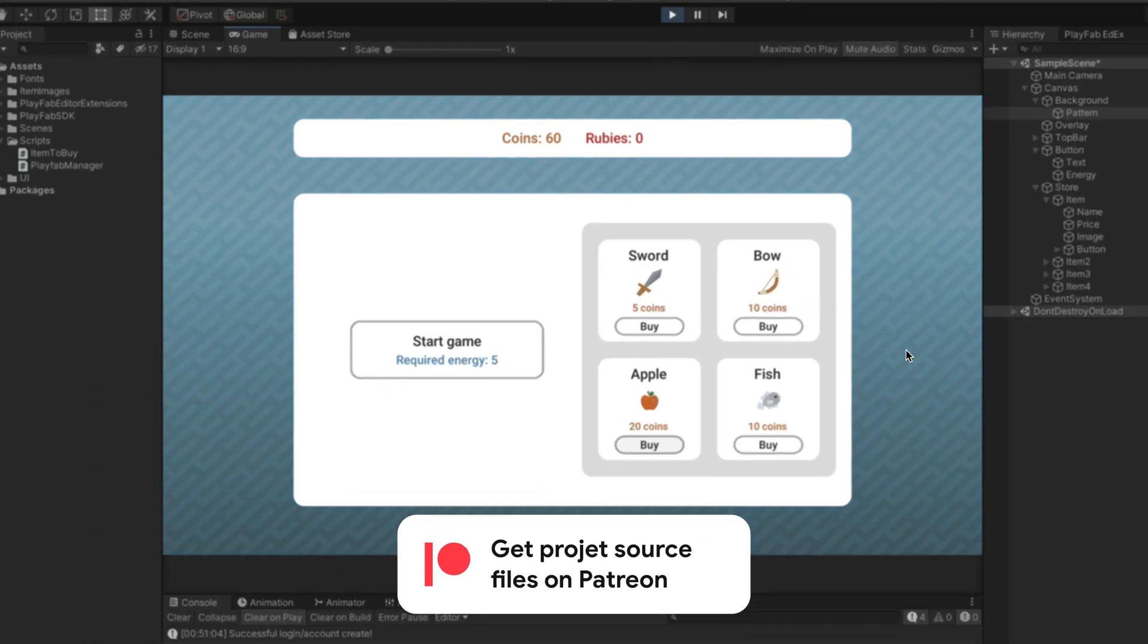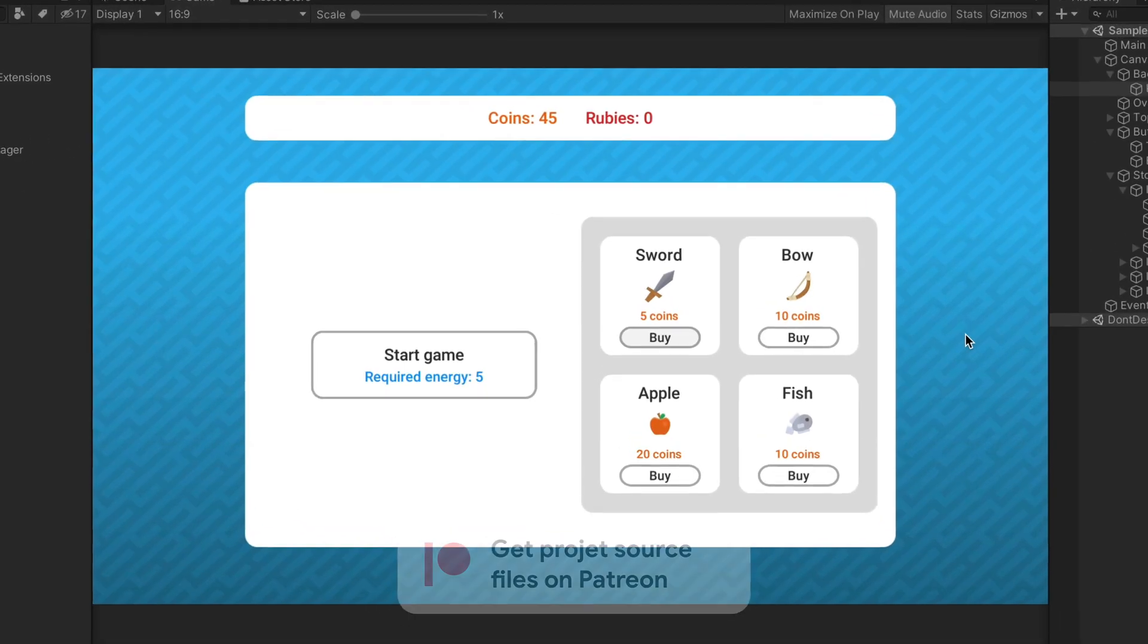Remember that you can get source files for all my Unity tutorials by supporting me on Patreon. Link in the description.